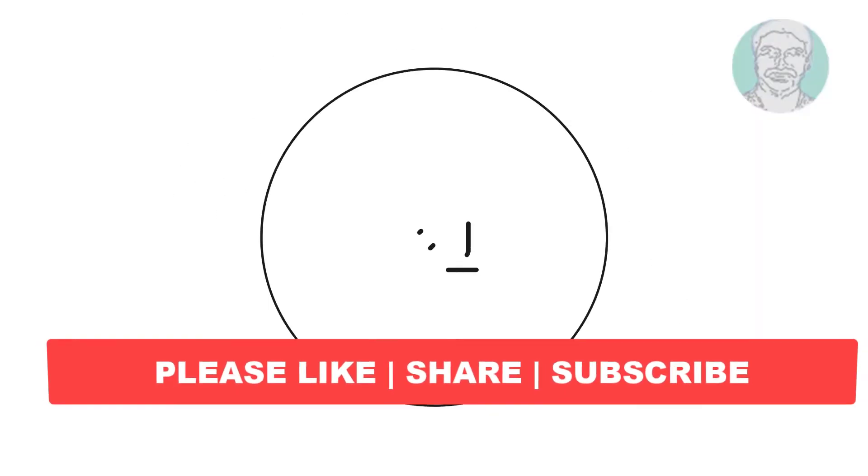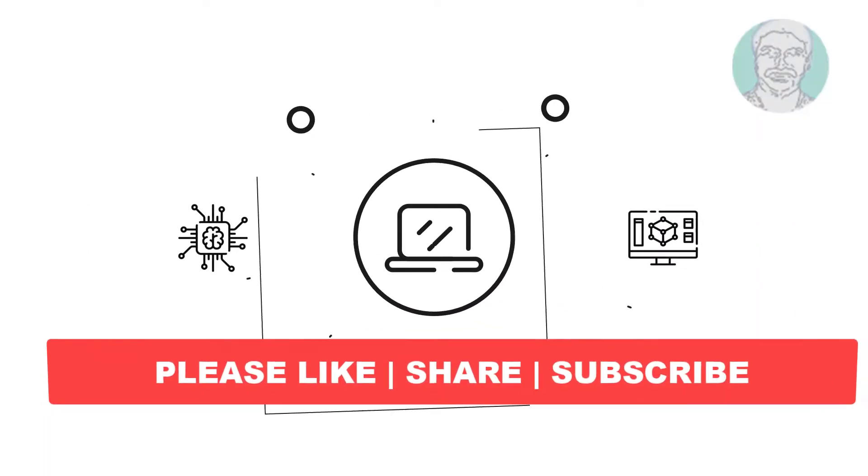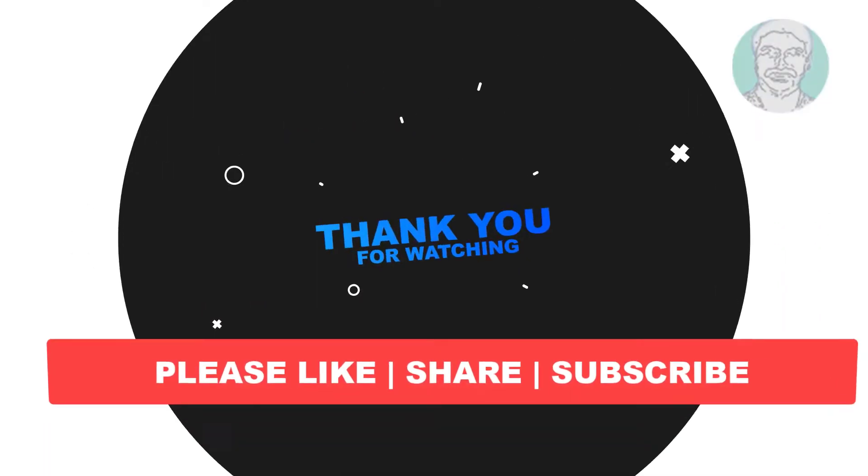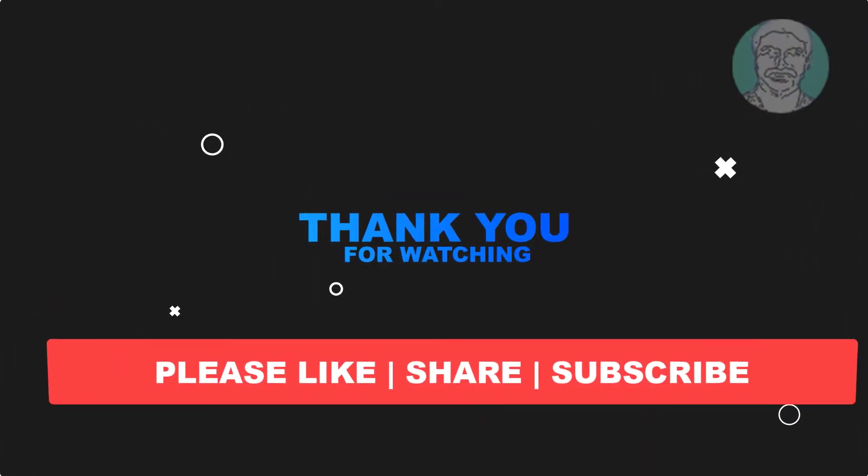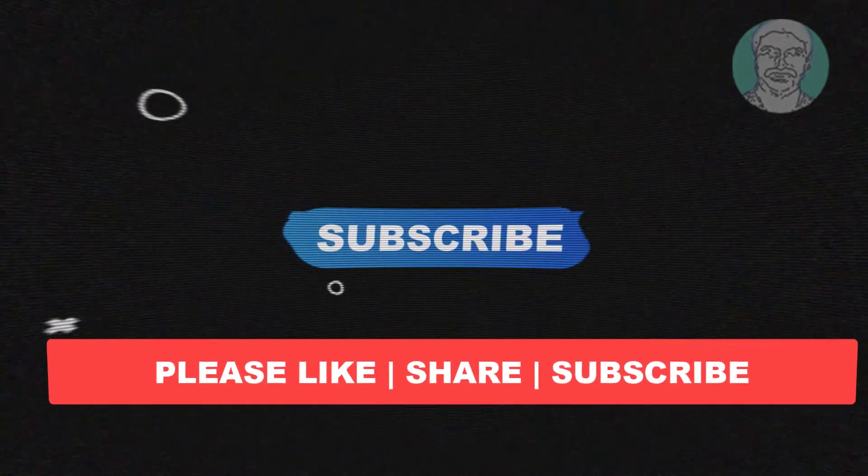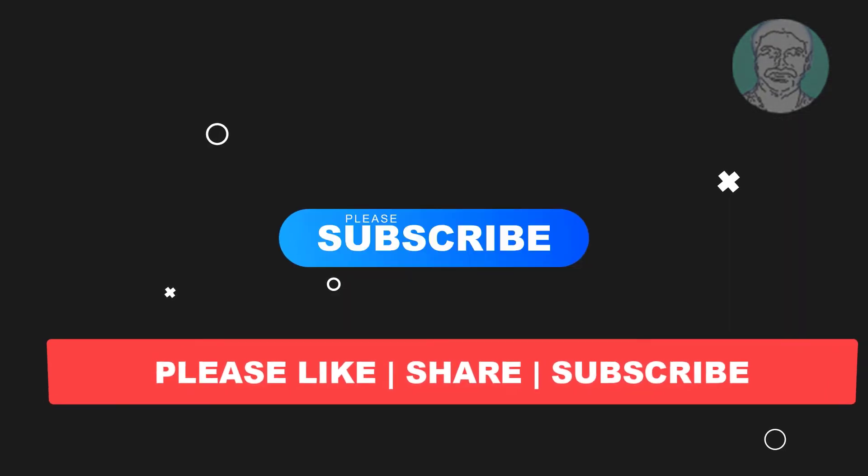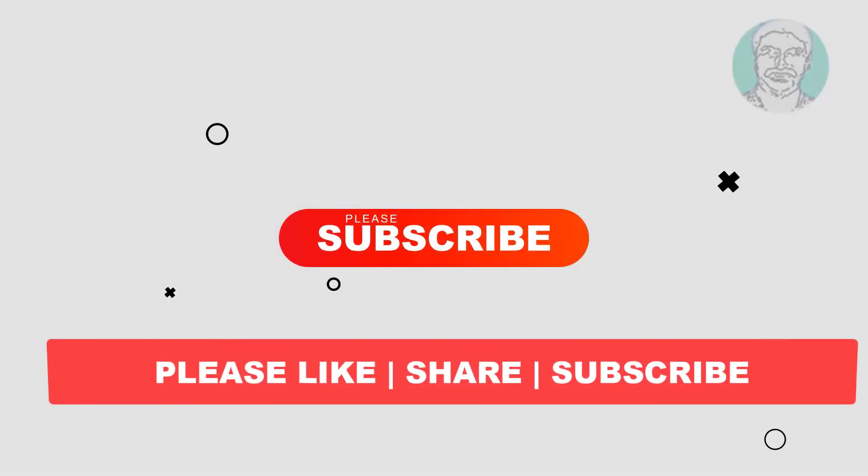I hope this video tutorial helps you. Please like, share, and don't forget to subscribe to my channel. Thank you very much, see you next video.